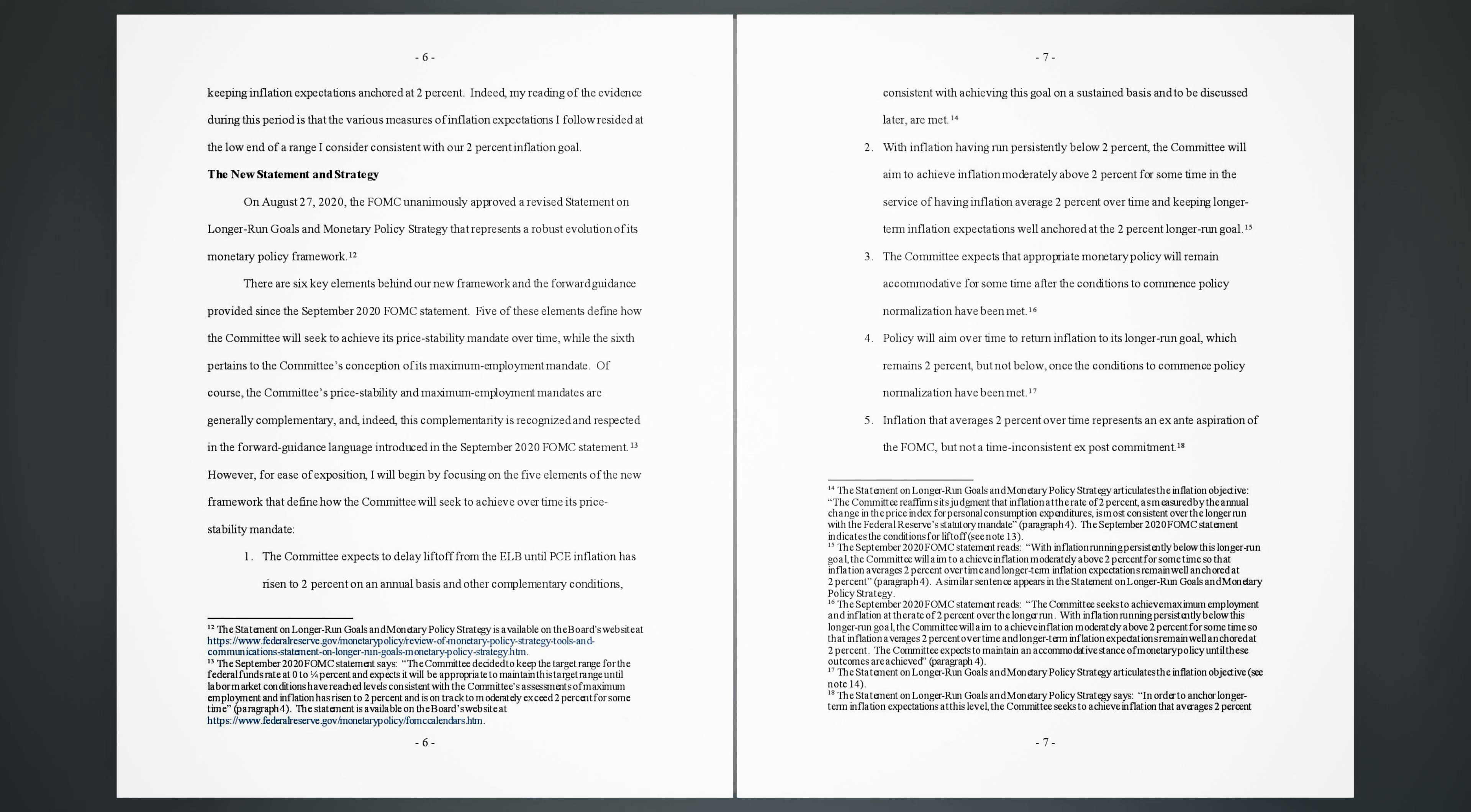16. 4. Policy will aim over time to return inflation to its longer run goal, which remains 2%, but not below, once the conditions to commence policy normalization have been met. 17. 5. Inflation that averages 2% over time represents an ex-ante aspiration of the FOMC, but not a time-inconsistent ex-post commitment.